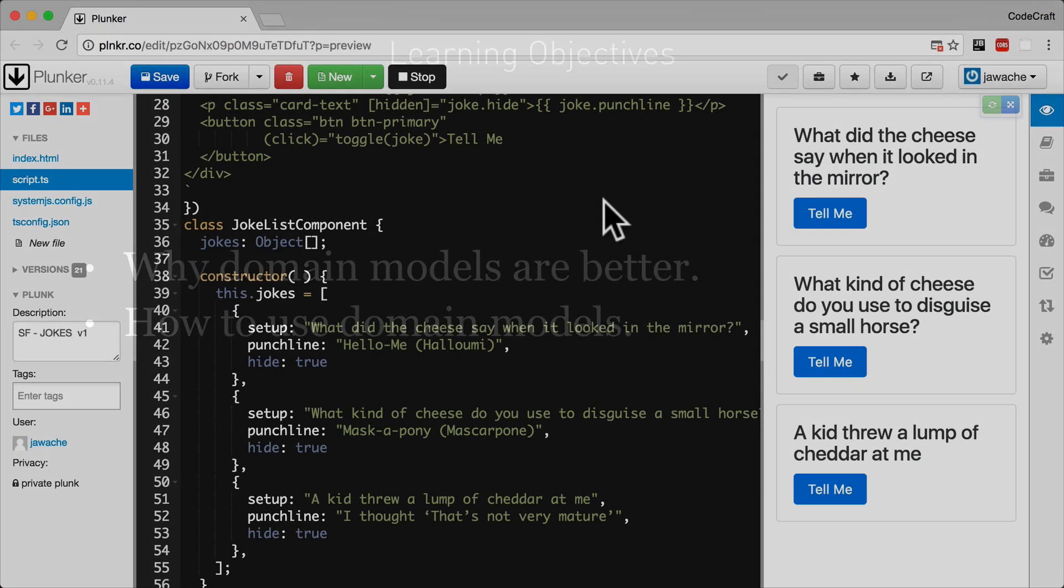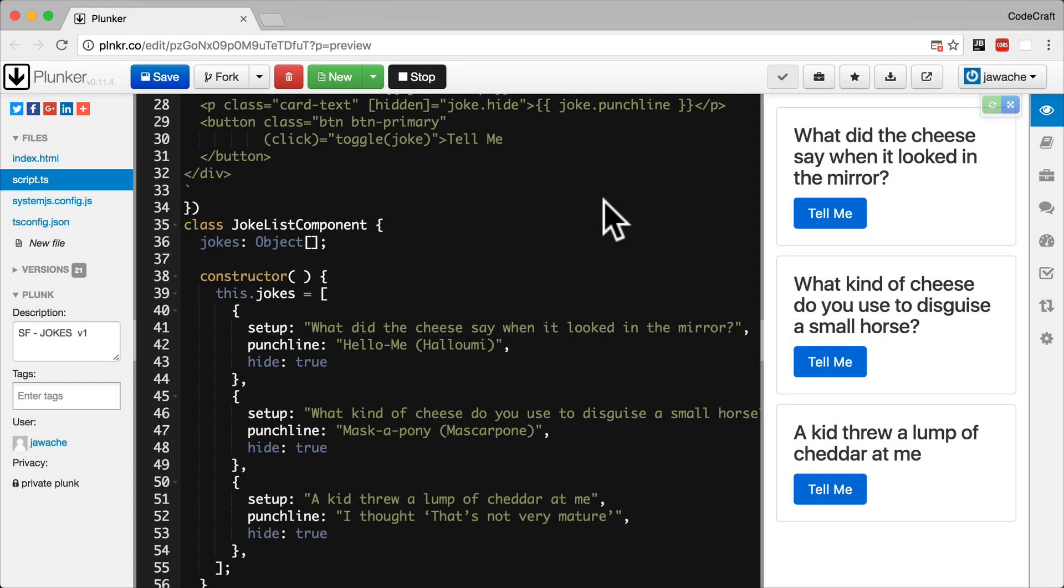So what are domain models? A good practice when writing Angular code is to try to isolate the data structures you are using from the component code.